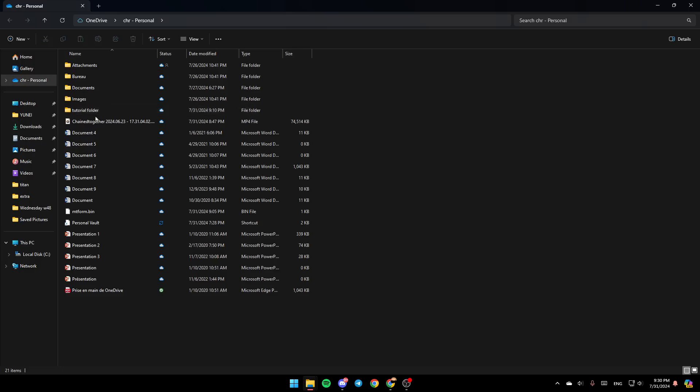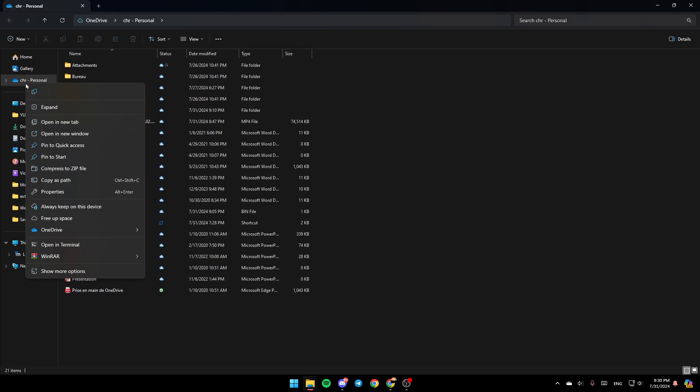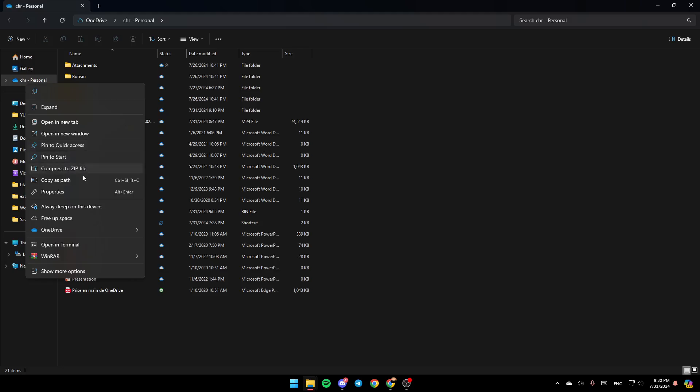Once you open it, here in your file explorer, just go to OneDrive folder, and then you're going to right click on it. Here you're going to find all of the options. Right here you can copy it, expand it, open it in a new tab, open a new window, pin to quick access, pin to start, compress zip file, and so on.